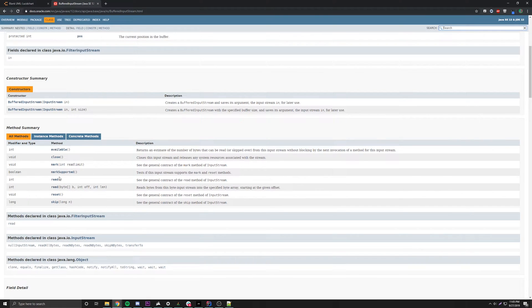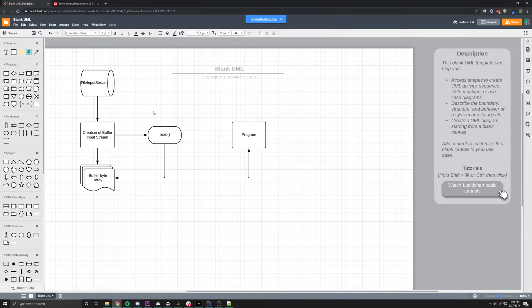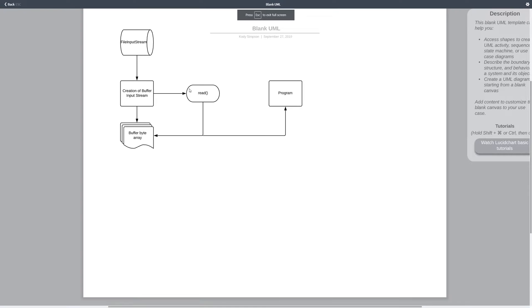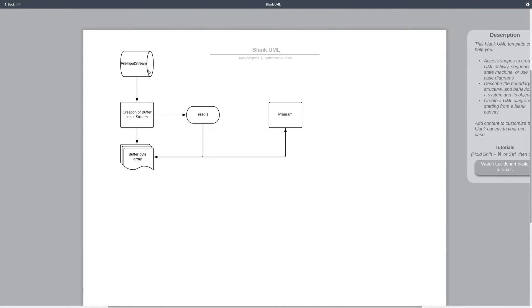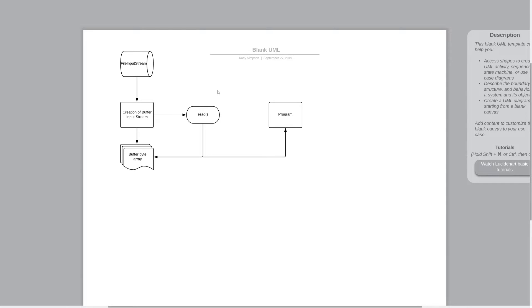So how do buffered streams work? I've got a little diagram here. We have a BufferedInputStream accepting input — it's a type of FilterInputStream placed upon an underlying stream, in this case a FileInputStream accessing a disk drive. Whenever a buffered stream is created, an internal byte array called the buffer is also created, and it gets filled to the max with data from the underlying stream.